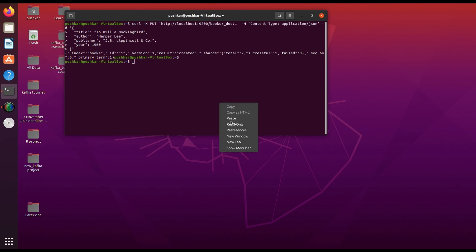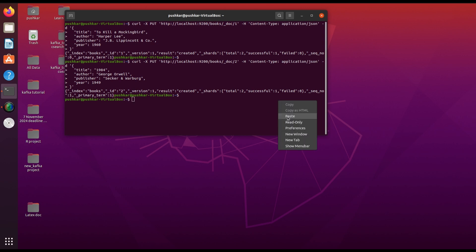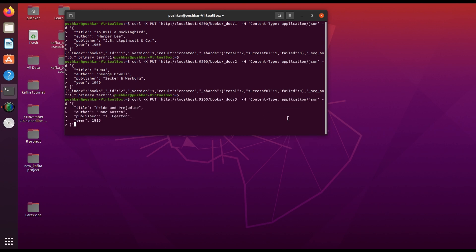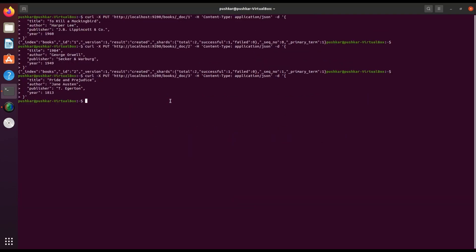Similarly, we can add more documents to the index. I have added two more documents to the index to show you. We can use similar commands to add more documents to the index.